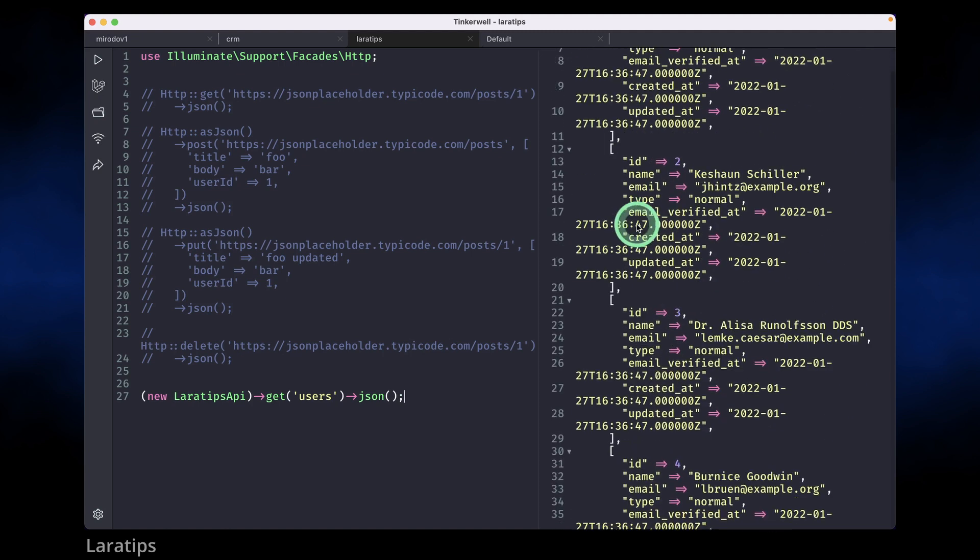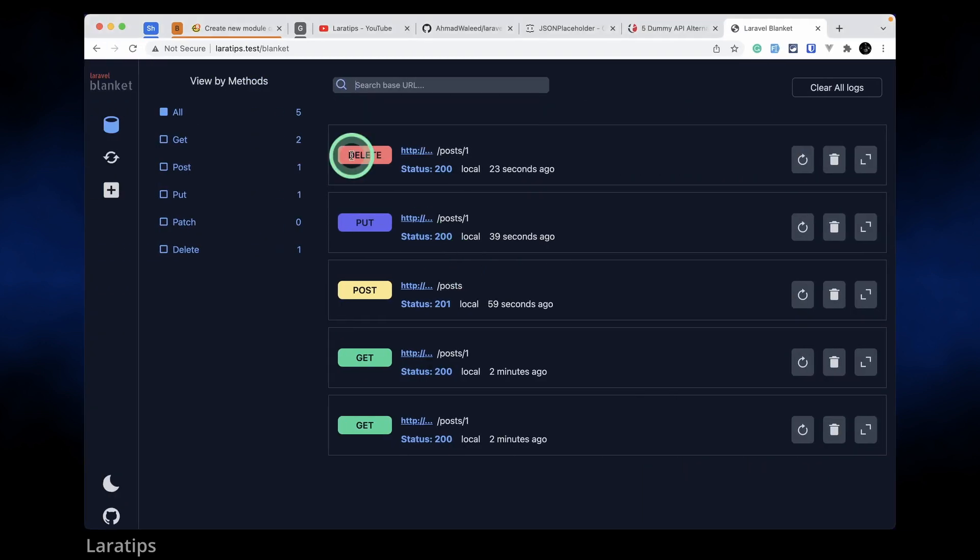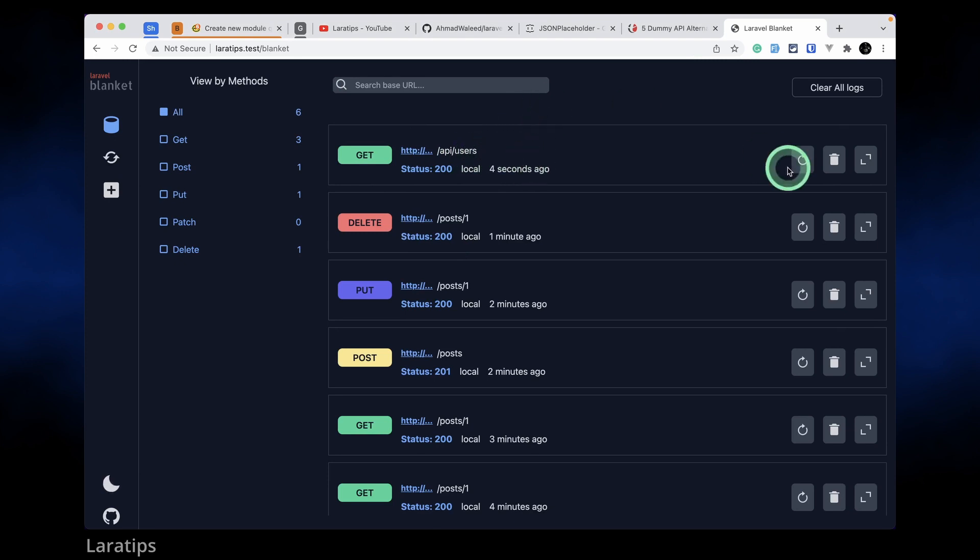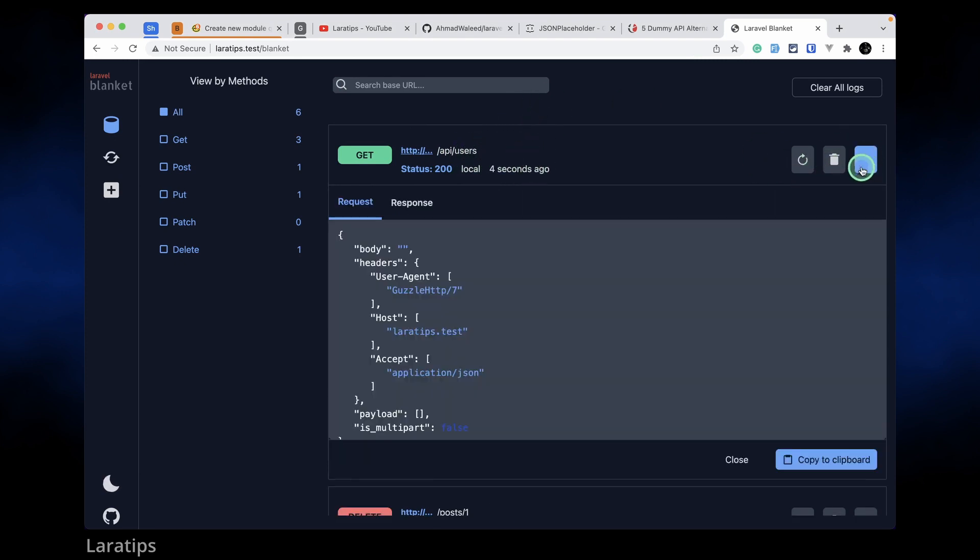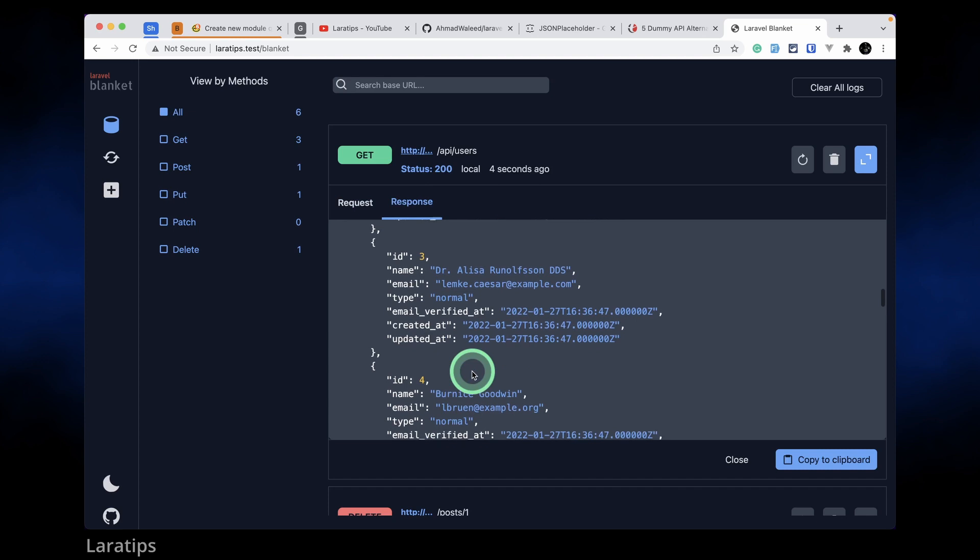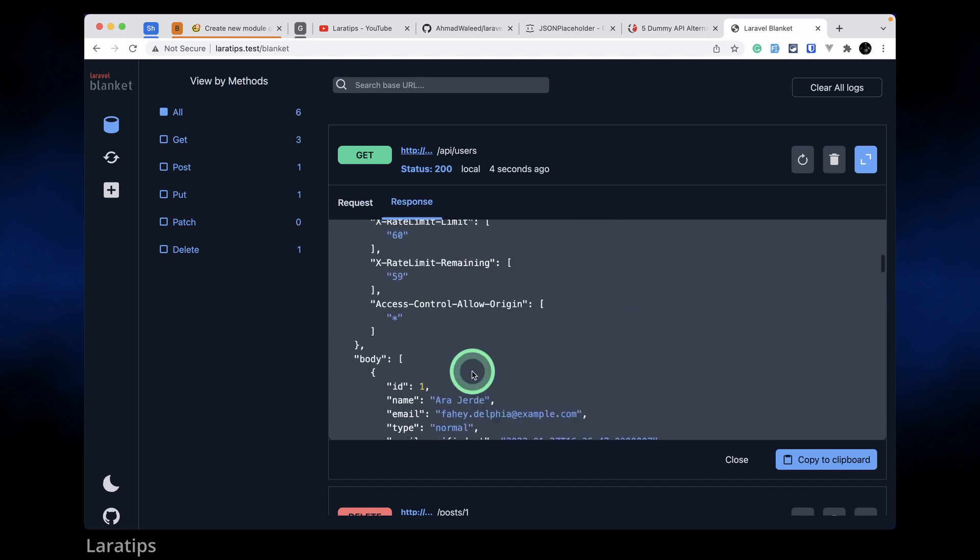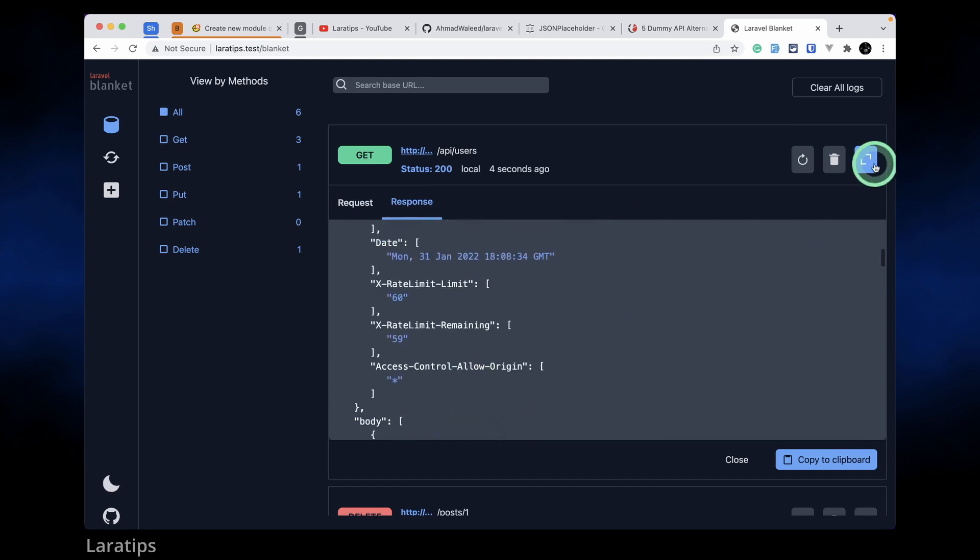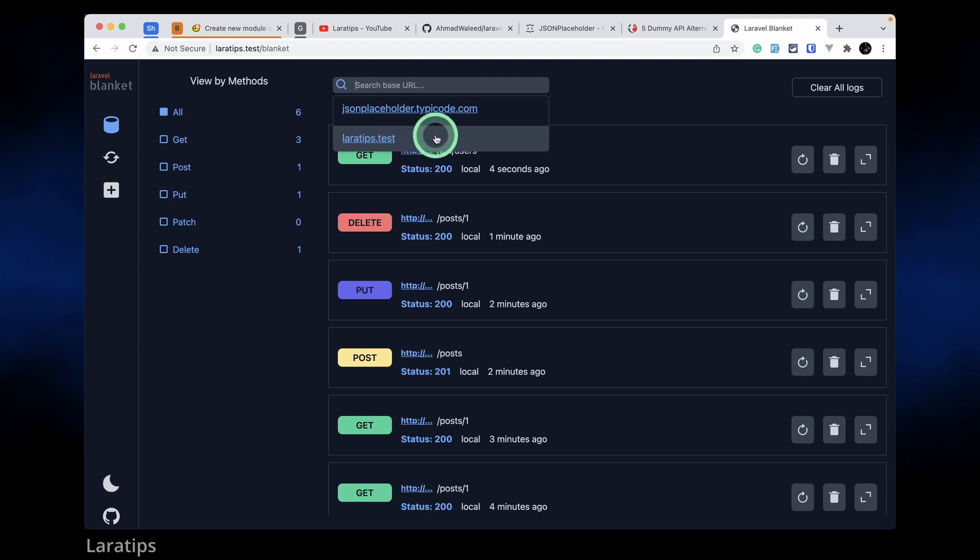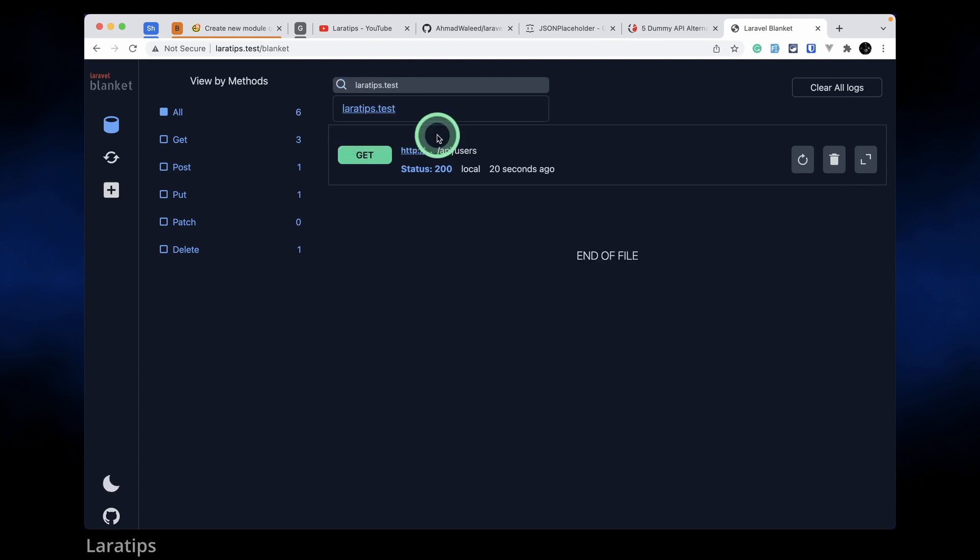Now let me just send get request to the users API. Then we can see here list of all the users. Now if I come here and refresh the page we can see here this api/users. Here also if I just go here inside the responses then we can see here list of all the users. And now here in the source base URL we can see here laratips.test.